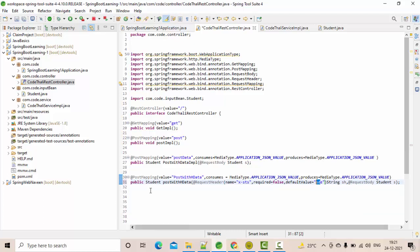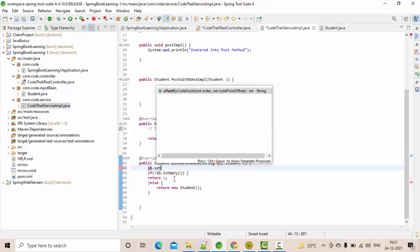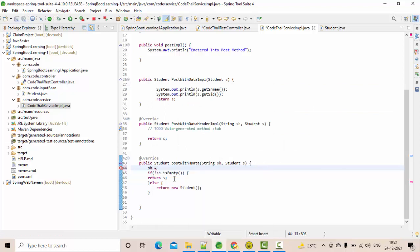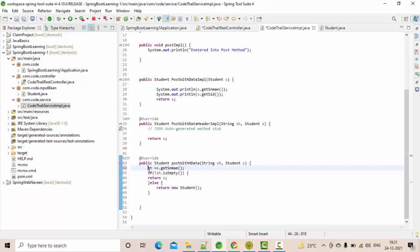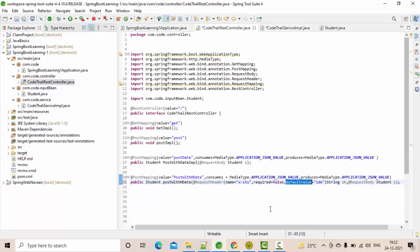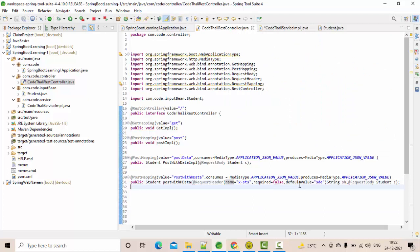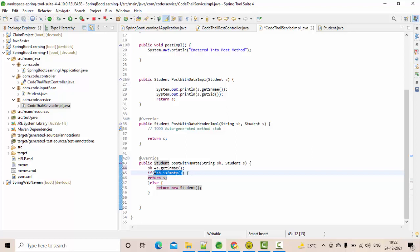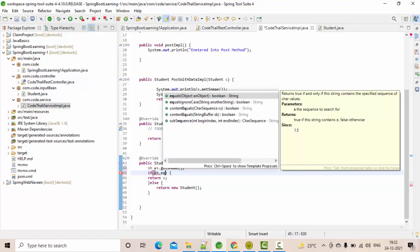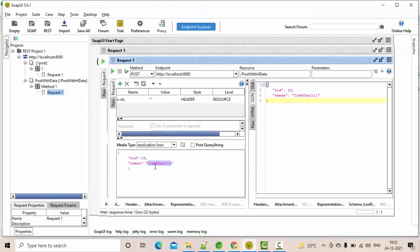There is also a 'defaultValue' field. The default value is what value you want to keep as default — for example, 'SDE'. So if you are not setting the header value in your request, the default value is already applied. The fields for @RequestHeader are: name, required, and defaultValue. This is a small use case. You could also use something like sh.equals(s.getSName()), meaning I return the student only when the header value equals the student's name.